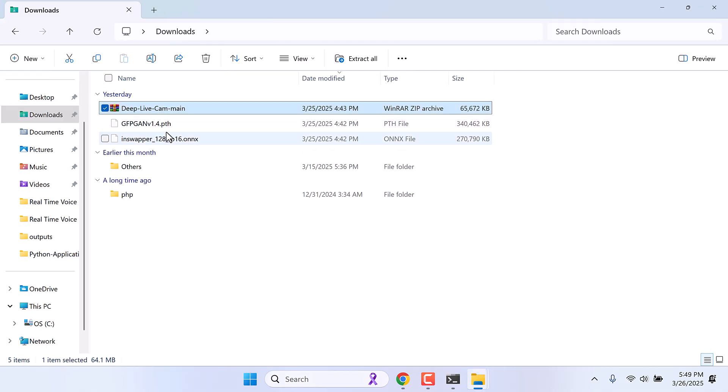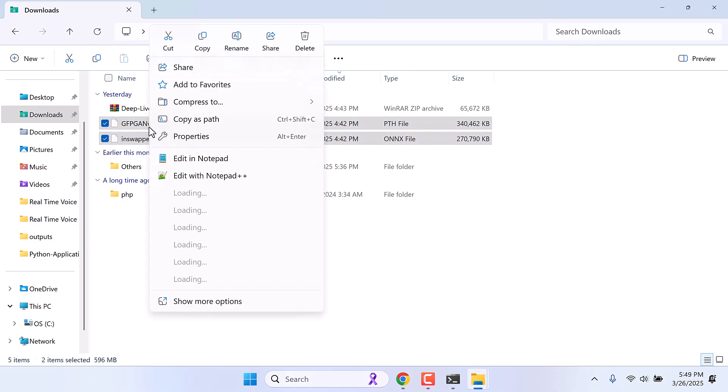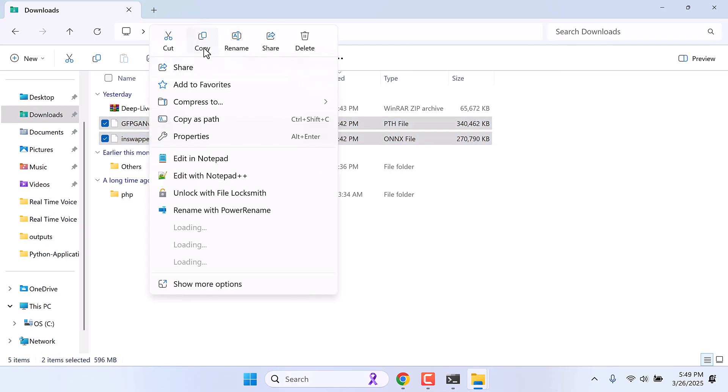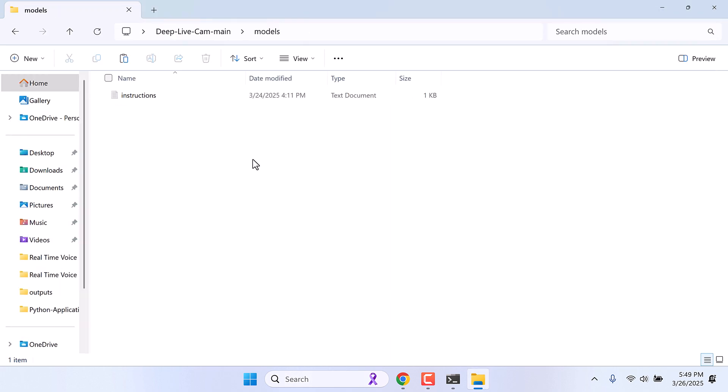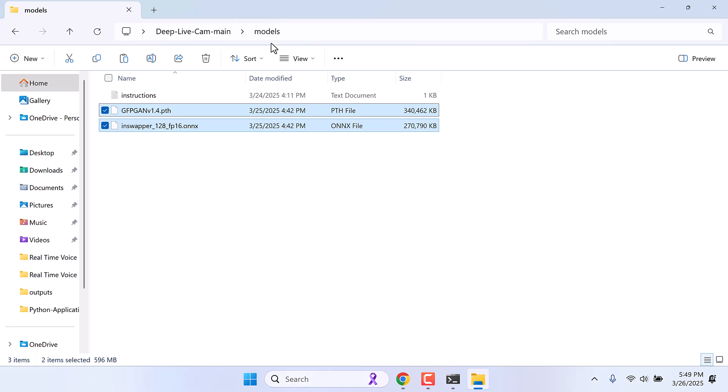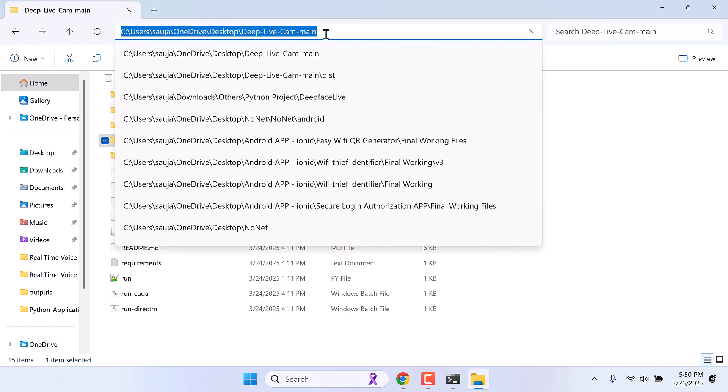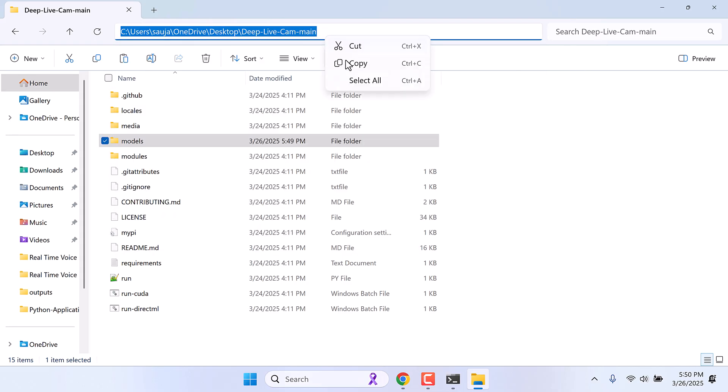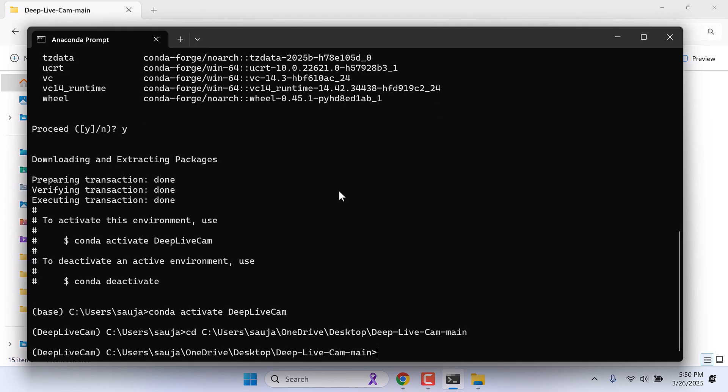Now simply copy these two models we downloaded earlier. I'll copy this but you can cut this as well, and paste it here. Make sure to add it inside the models folder. Now go back to deep live cam folder, so copy its URL, and go back to Anaconda prompt. Type cd space ctrl+V. So we are inside this folder.